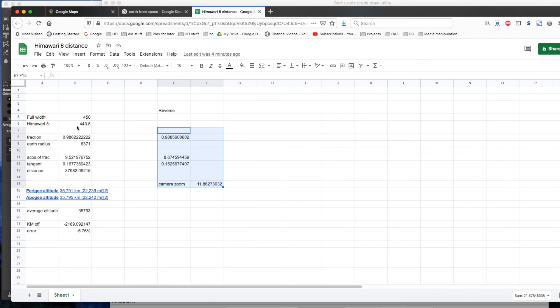From a simple observation and a bit of number crunching, I was able to arrive at a value very close to the published distance that the Himawari 8 satellite is said to orbit.